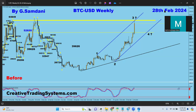Hello everyone, Sam with you from CreativeTradingSystem.com. I'm making a small follow-up video about Bitcoin. Last week I made a video on Bitcoin alone, so let's get started.